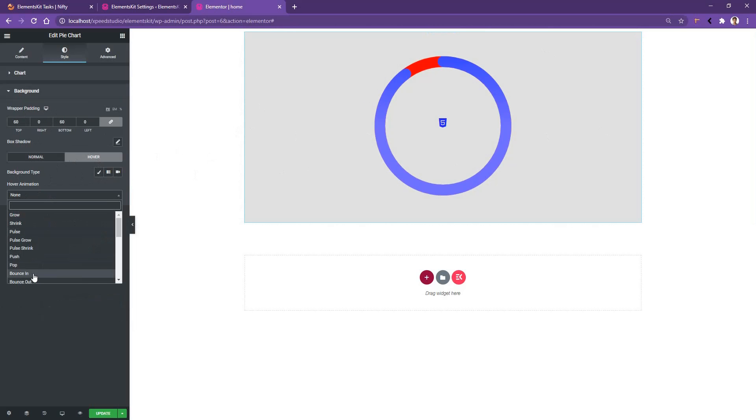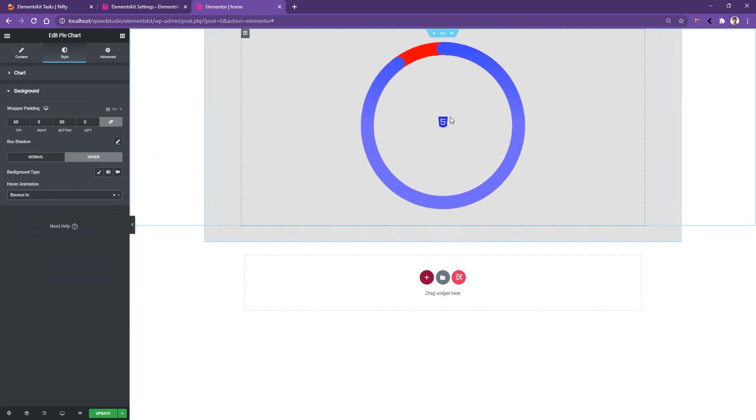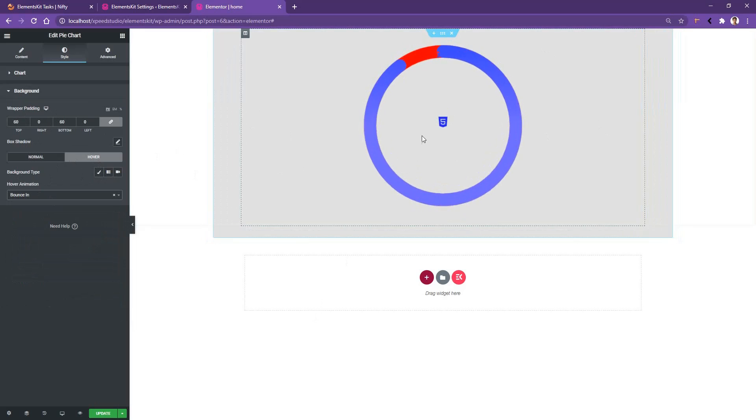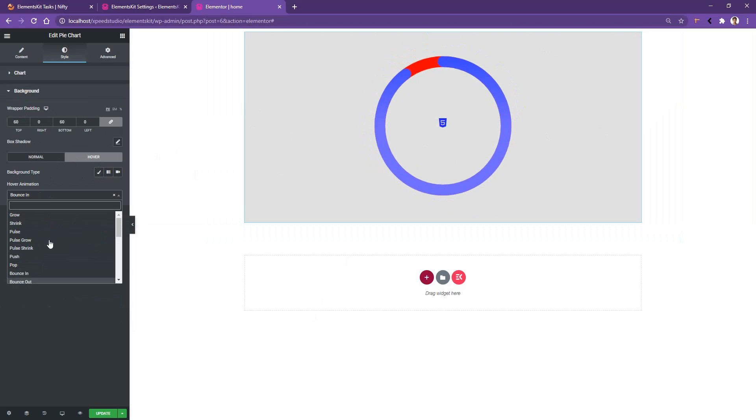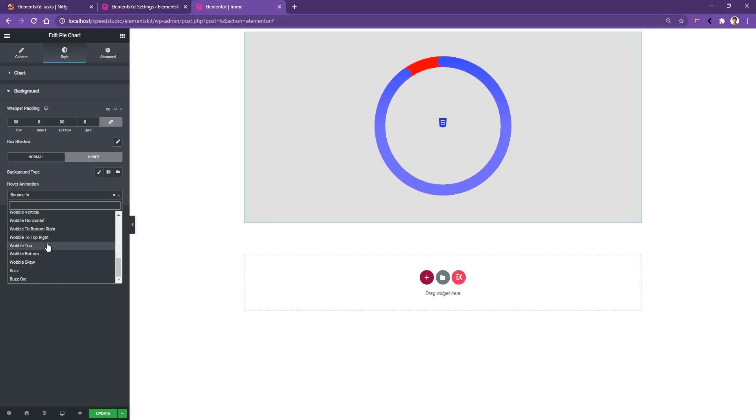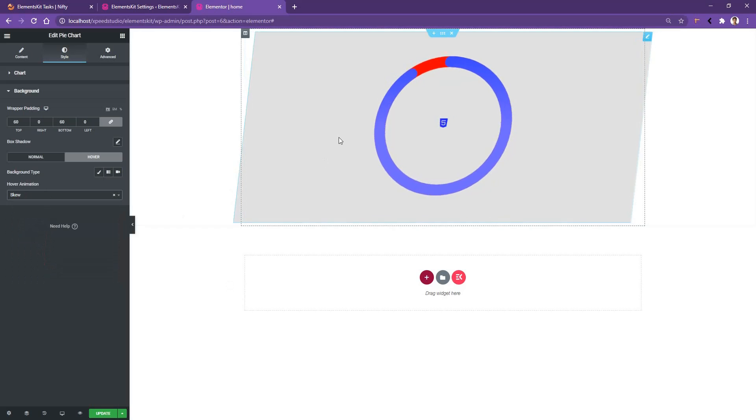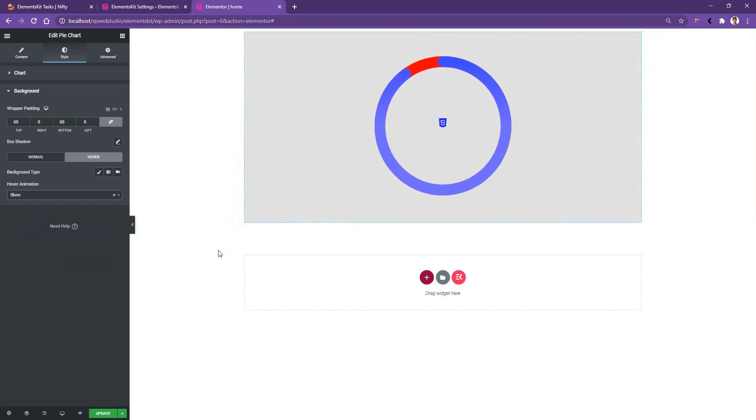I want to choose bouncing, and if I hover on it you can see it's bouncing. You'll find around 20 animations you can choose: the buzz, buzz out, wobble top, and some other animations. I want to change it to skew and there you can see it becomes skew when I hover on this pie chart. It's only for testing purposes just to show you how the animation is working.